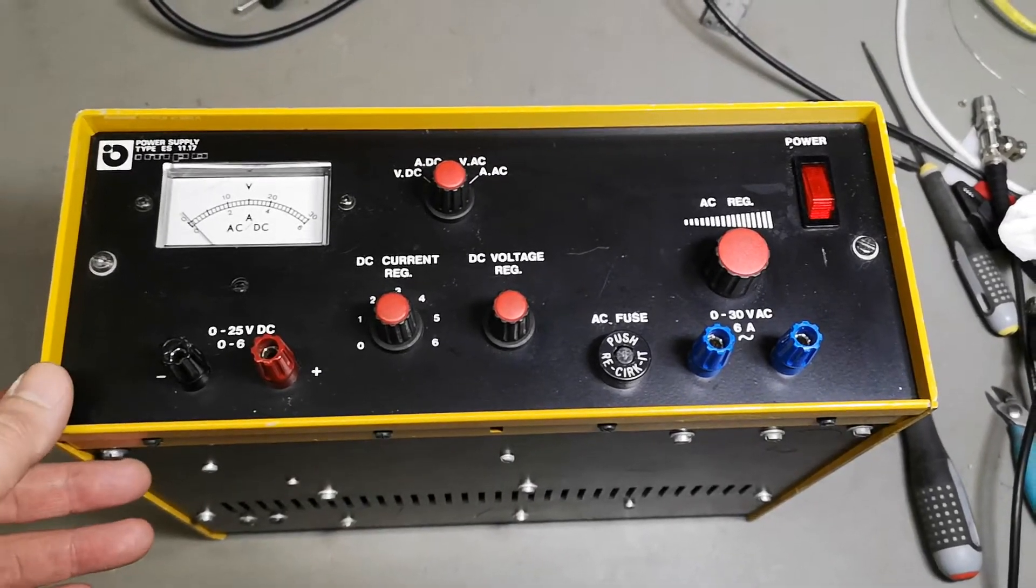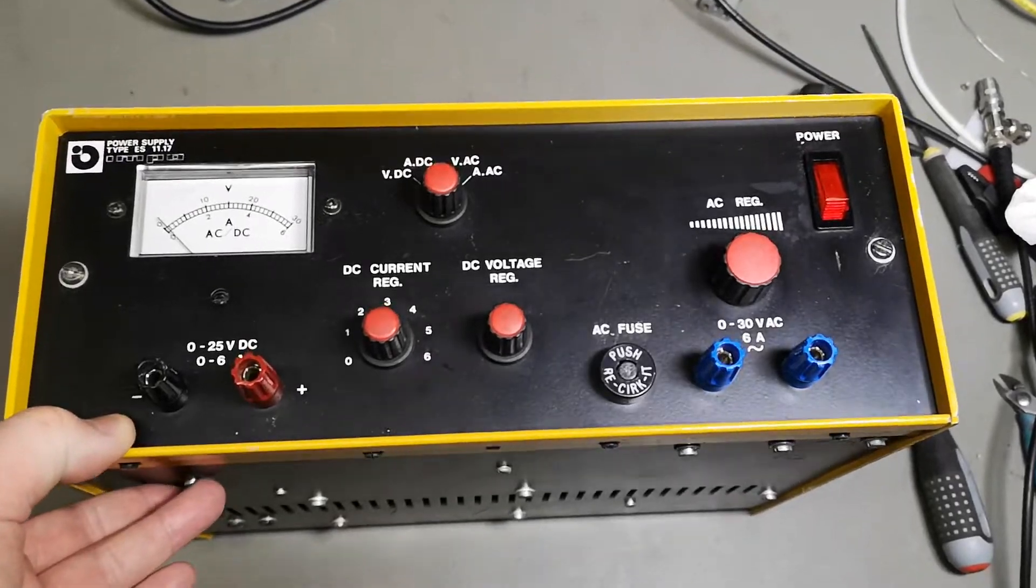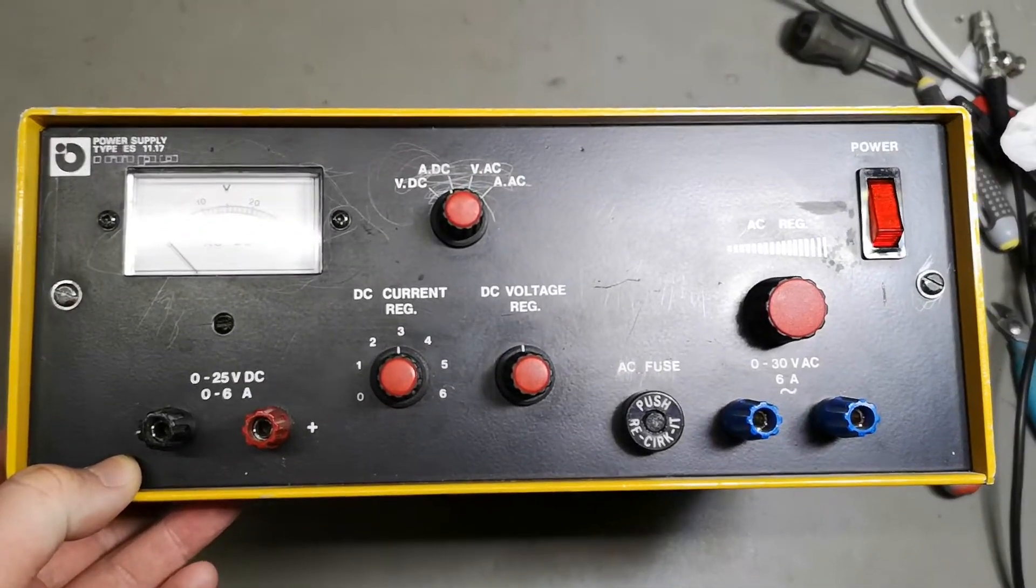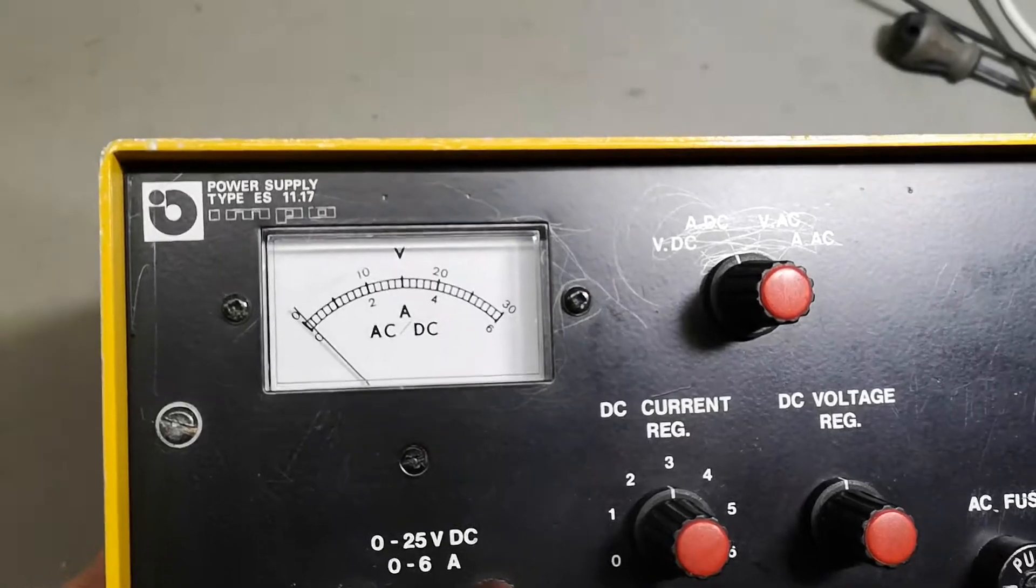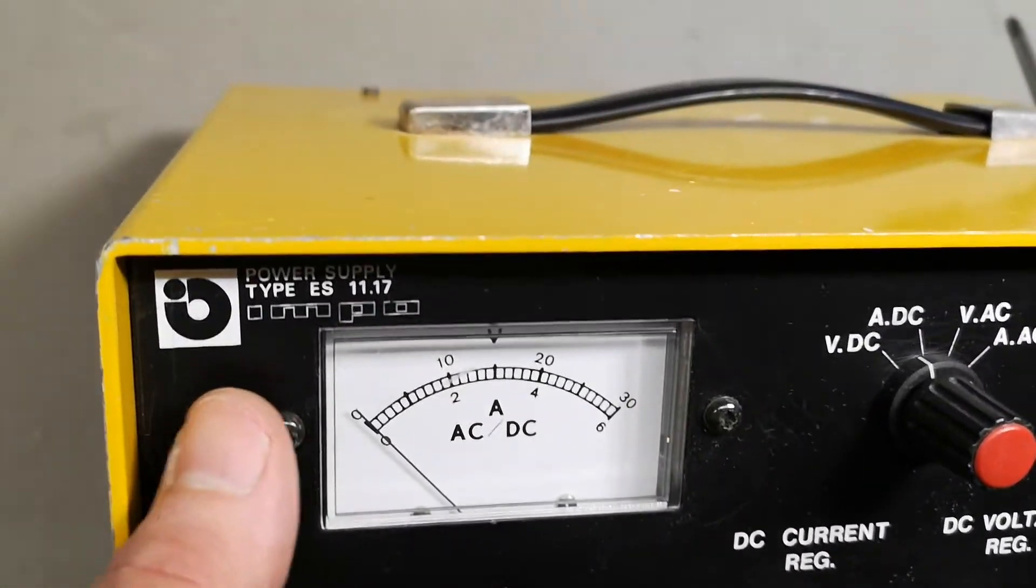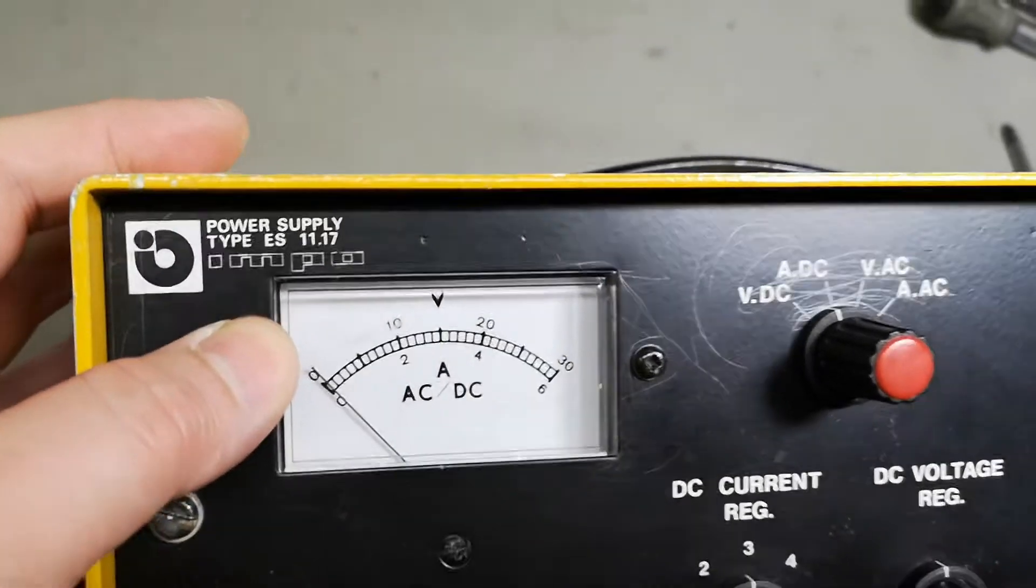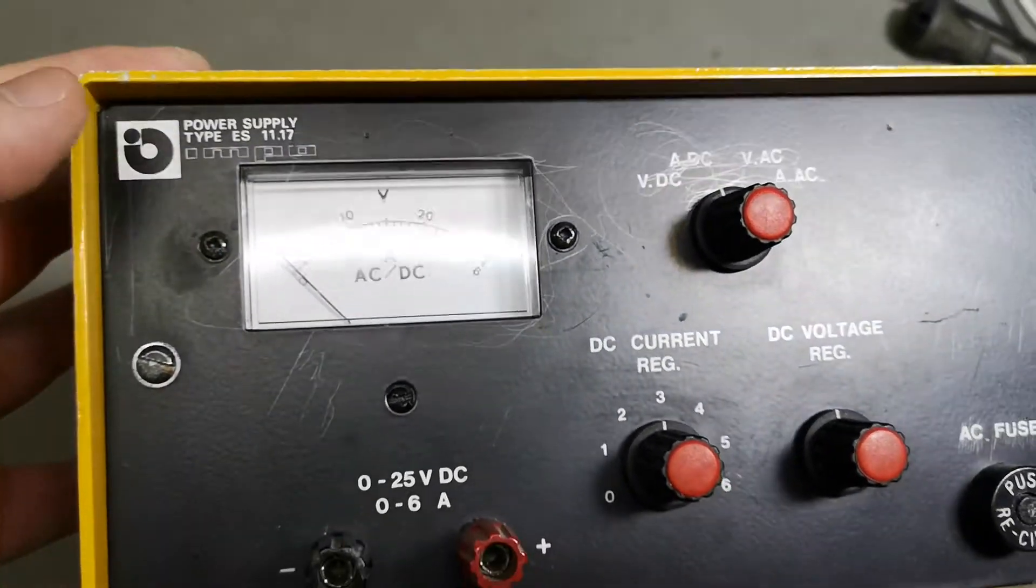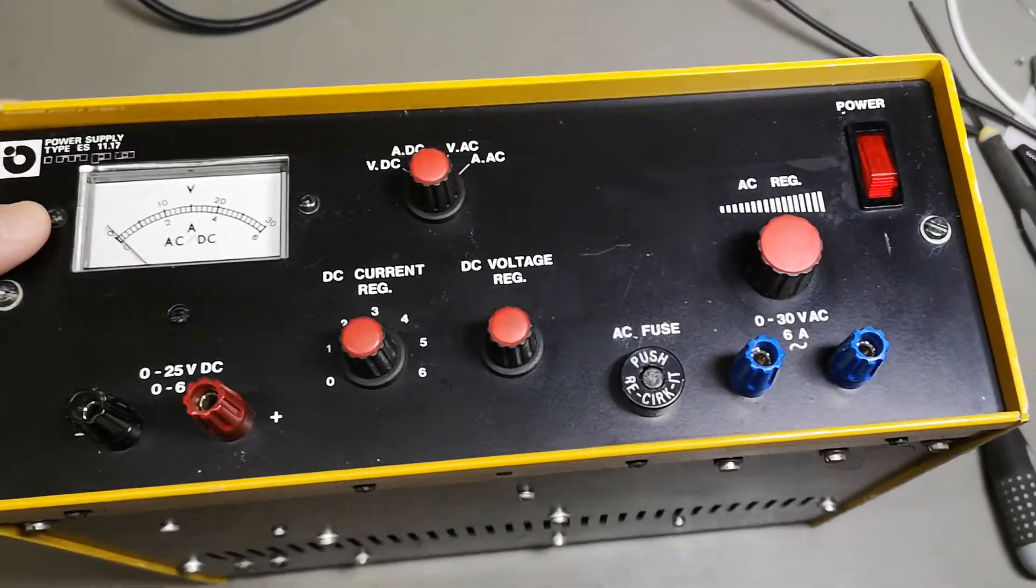Welcome to a new test and tear down video. This one is an IMPO power supply type ES1117. IMPO is a company that makes all sorts of lab equipment for schools and stuff like that.